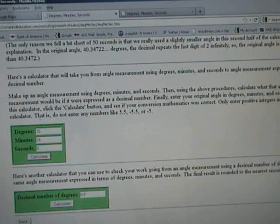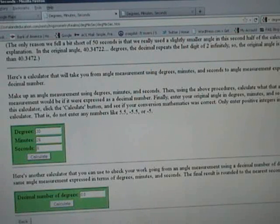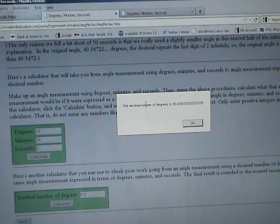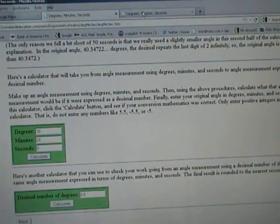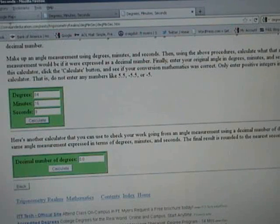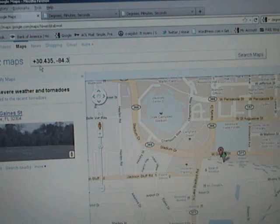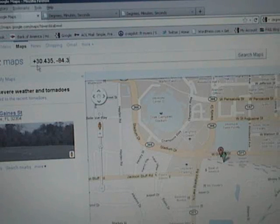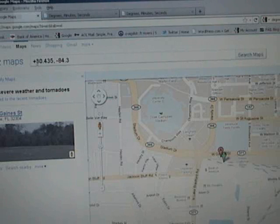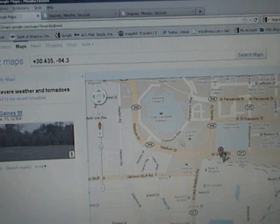You just type in the values the program gives you and it will give you a decimal number. I did that for both the latitude and longitude, then went to Google Maps and typed that in. Depending on where you live on the earth, you'll have to use a plus or minus. I used a plus 30 and a minus 84 and found the location.